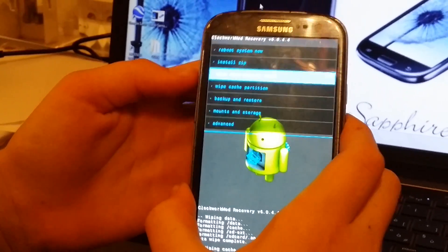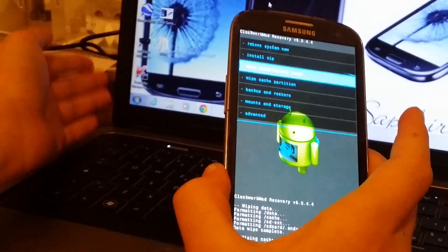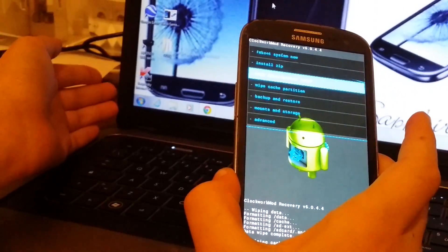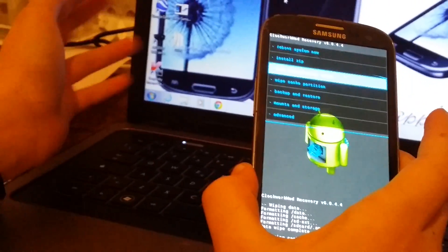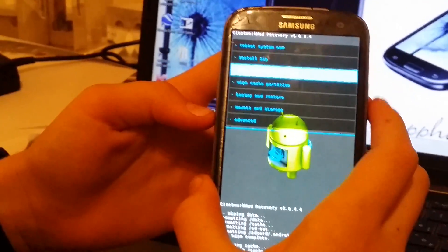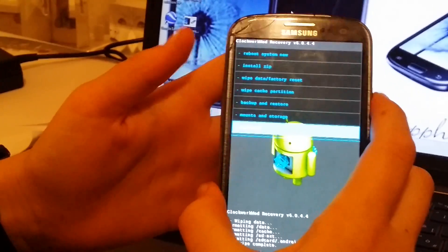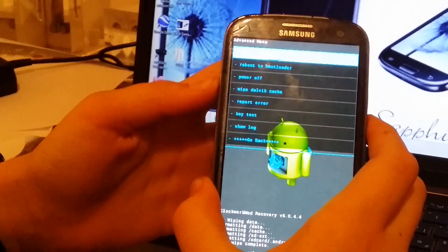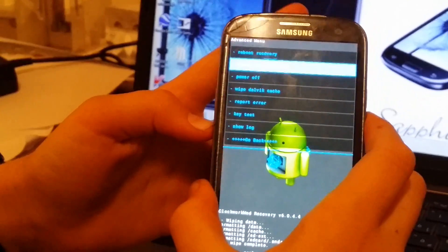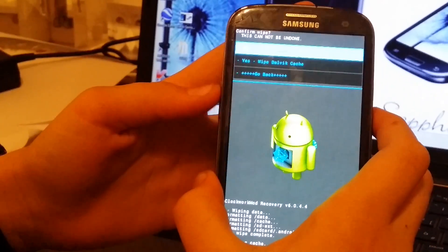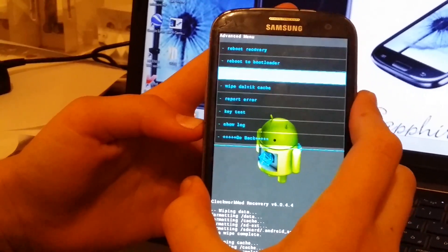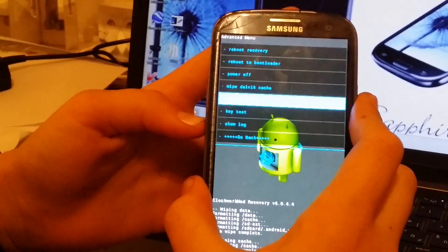So now to wipe cache partition. The data factory reset has deleted all our apps but our music and our photographs are still inside. So now go to advanced and wipe dalvik cache. Yes, wipe dalvik cache. So now go back.